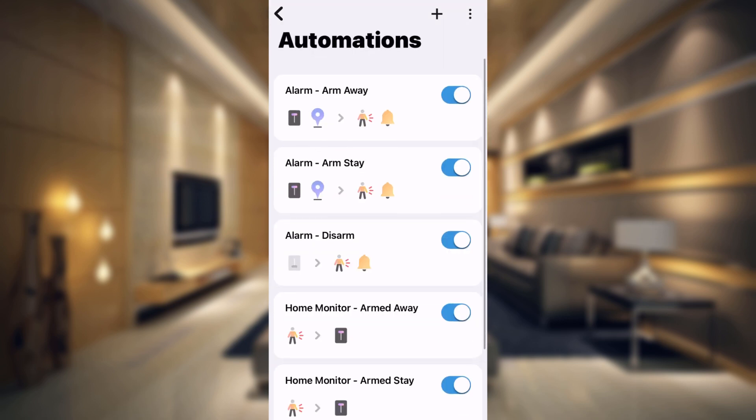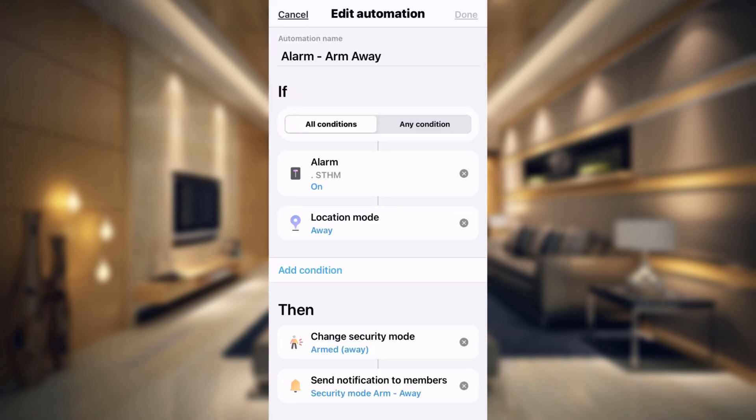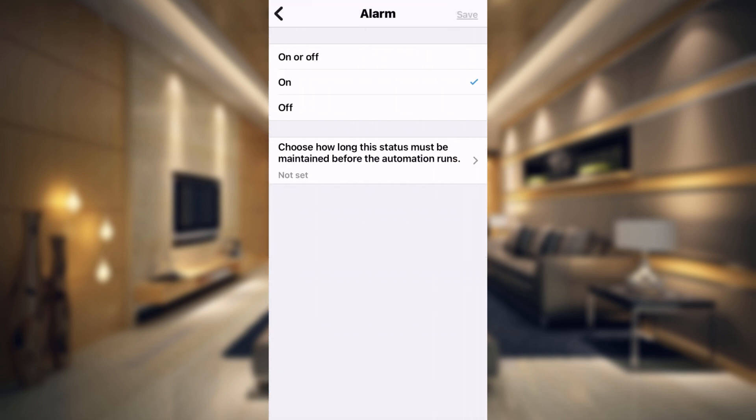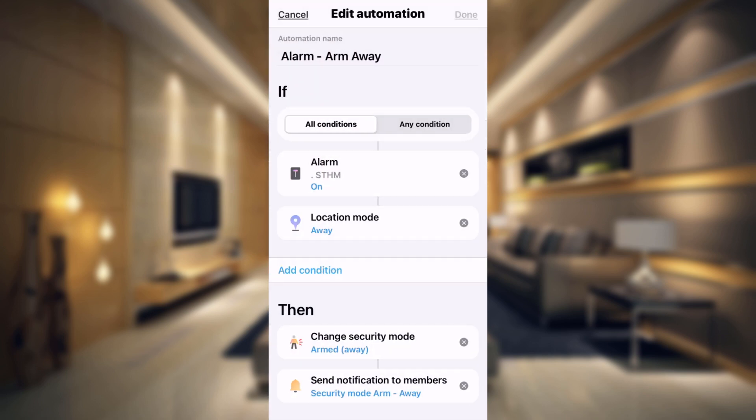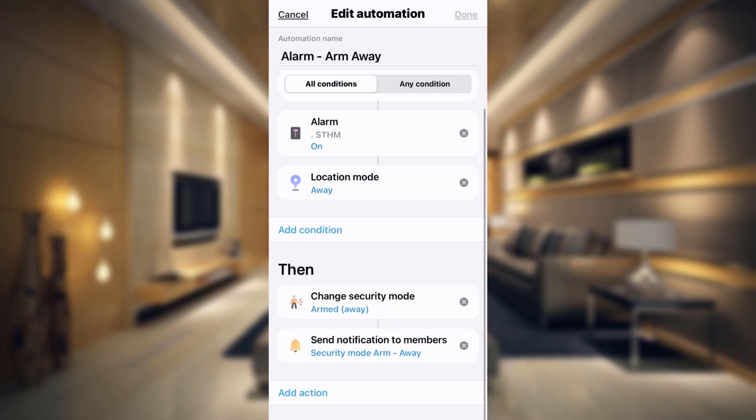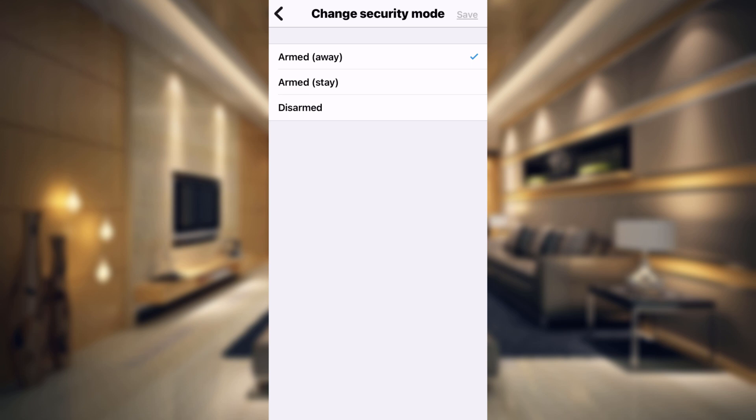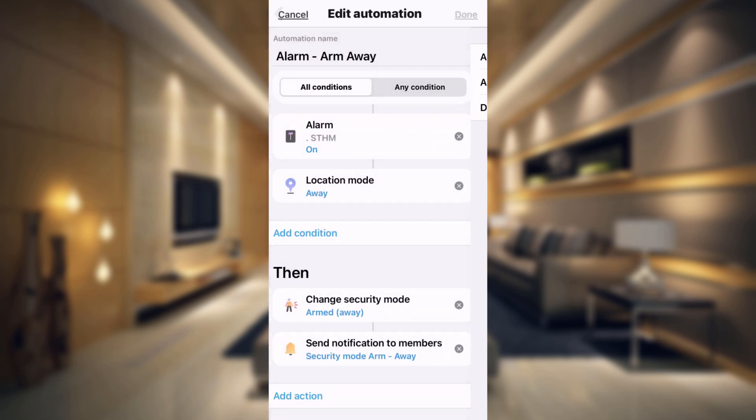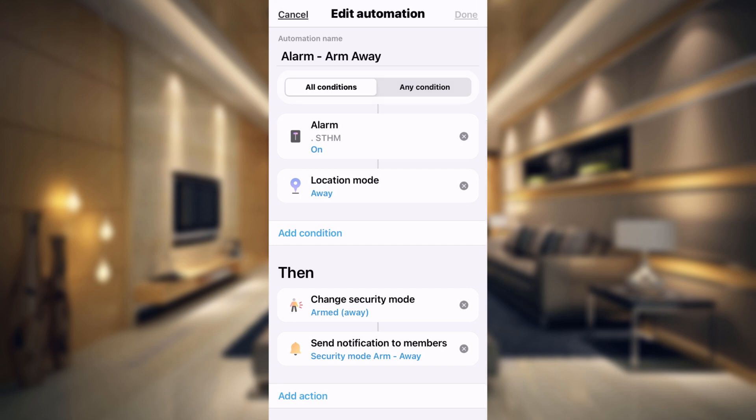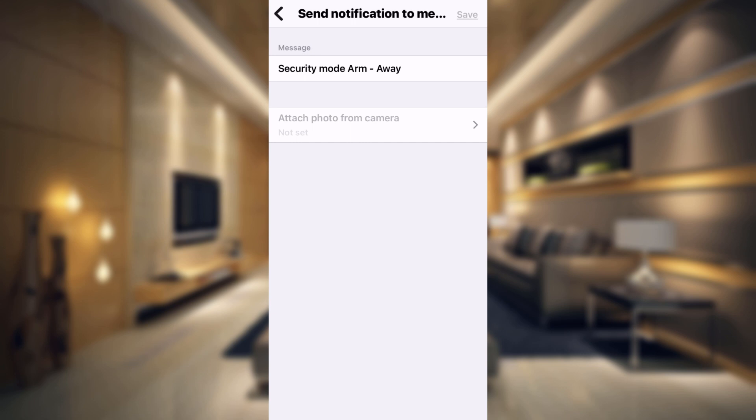So let's just go through each one of these really quickly. The alarm is going to use our virtual switch right here. When our switch is turned on and our mode is away, then what it's going to do is come down here and change our security mode to armed away. And that's the security mode of the SmartThings Home Monitor. And then we also are going to send a notification to anyone that's attached to our SmartThings, so they know the status of the alarm.